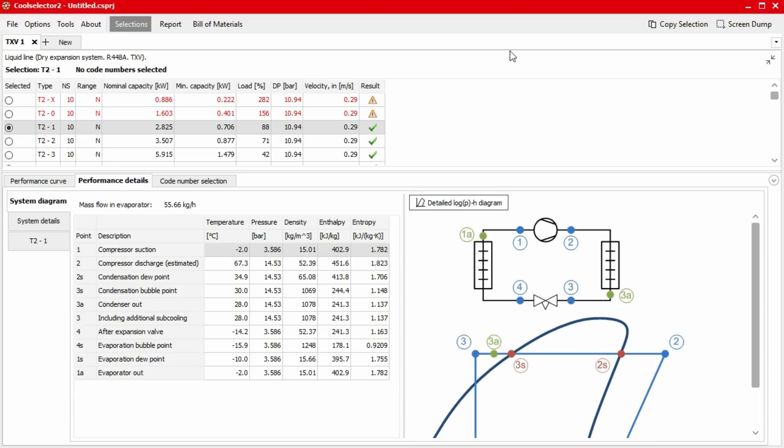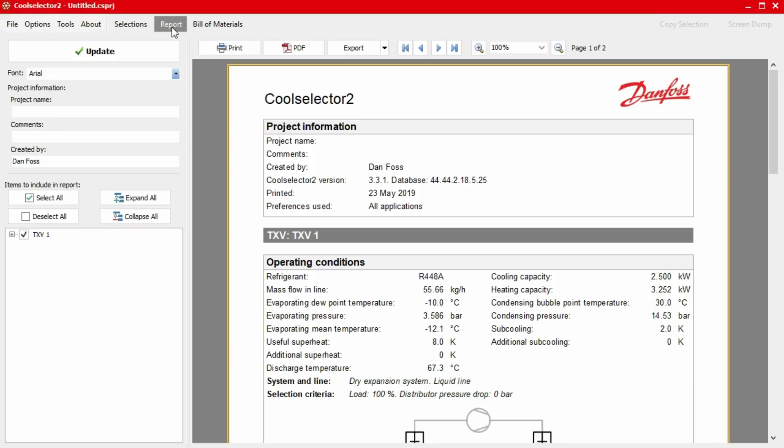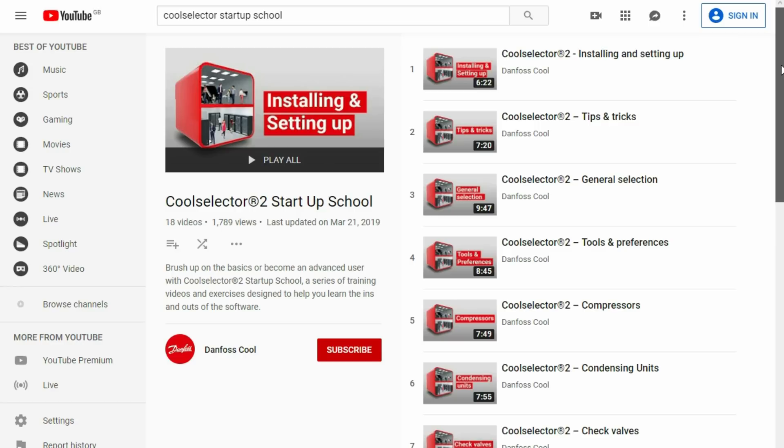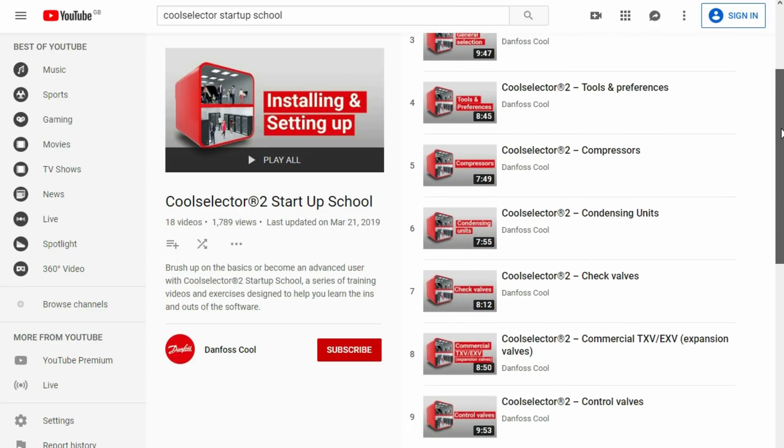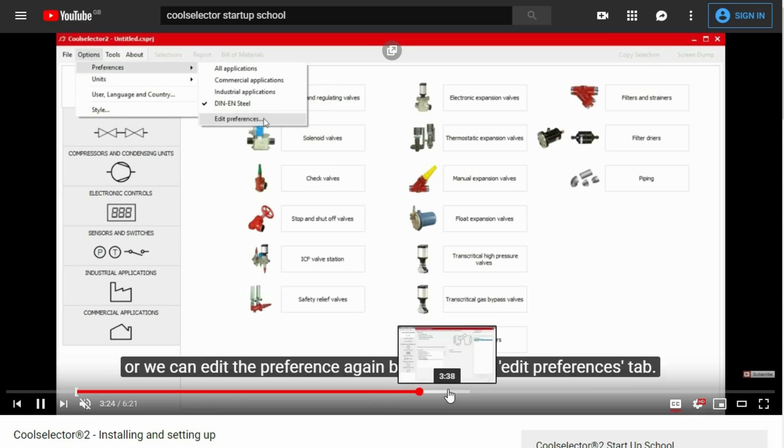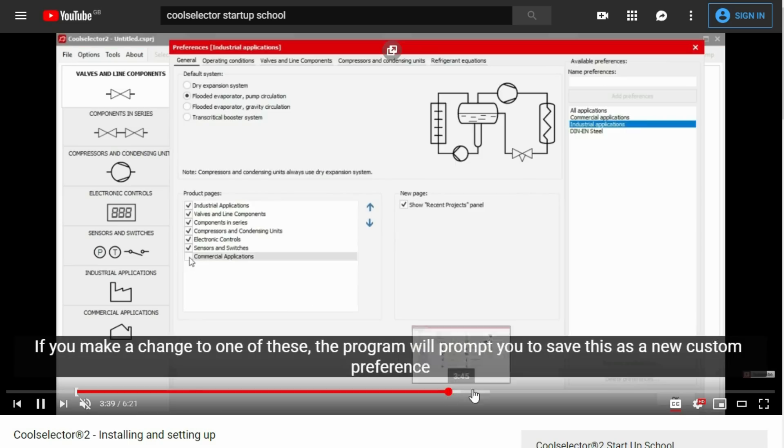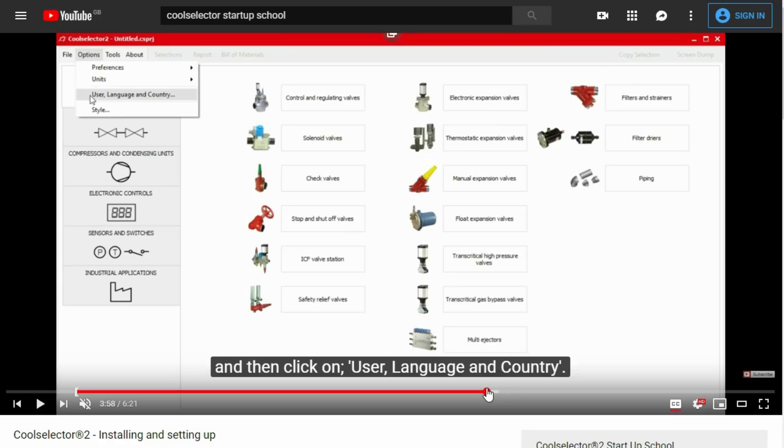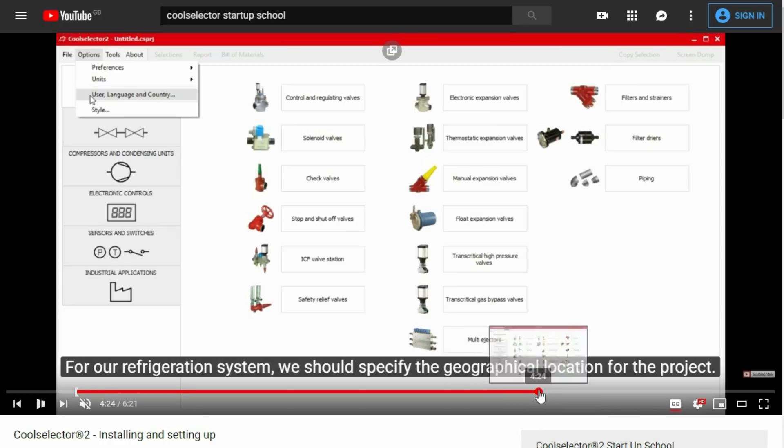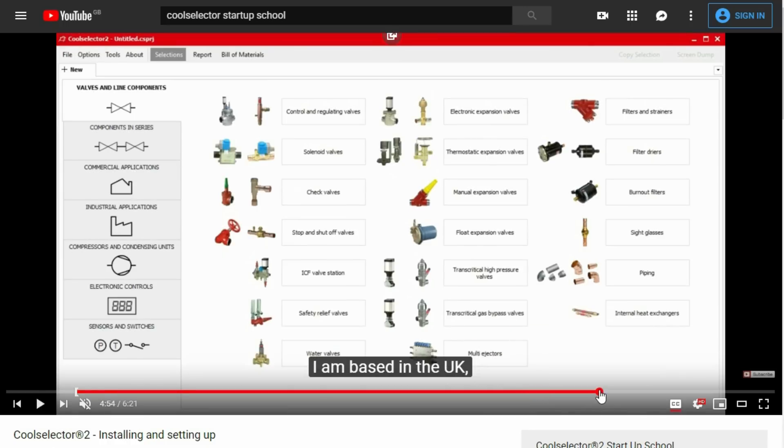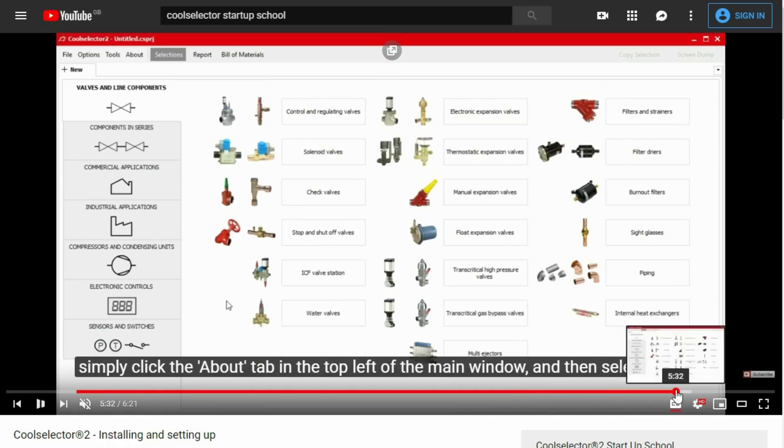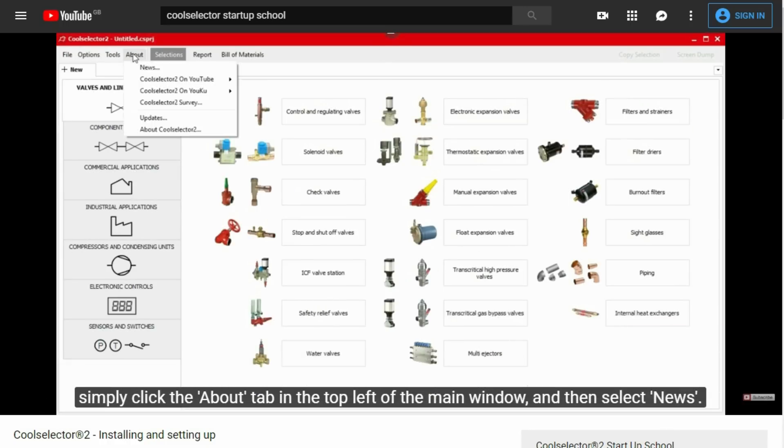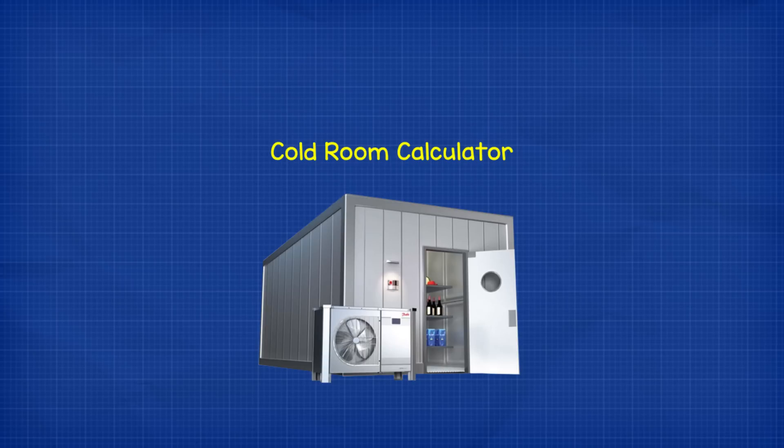Now once we've decided on a product we can just click on the report button at the top and this will generate a full project report for us with all the details we need and we can just print it, save it as a PDF or export this. Super, super easy to use. As I mentioned there are a series of detailed videos for how to use this software for all kinds of scenarios. I personally made the training videos and they're hosted on the Danfoss YouTube channel. Link to them down below.